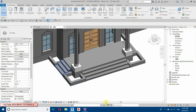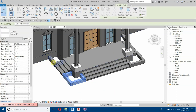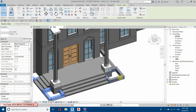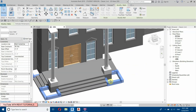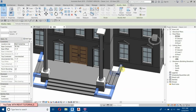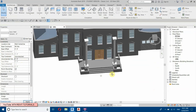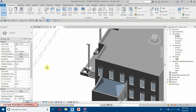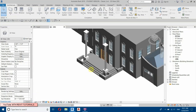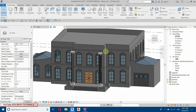Select all these walls — hit Tab, then Tab again while holding Ctrl to add more to the selection. Change the unconnected height to two feet. It looks perfect now — I'll just save this.